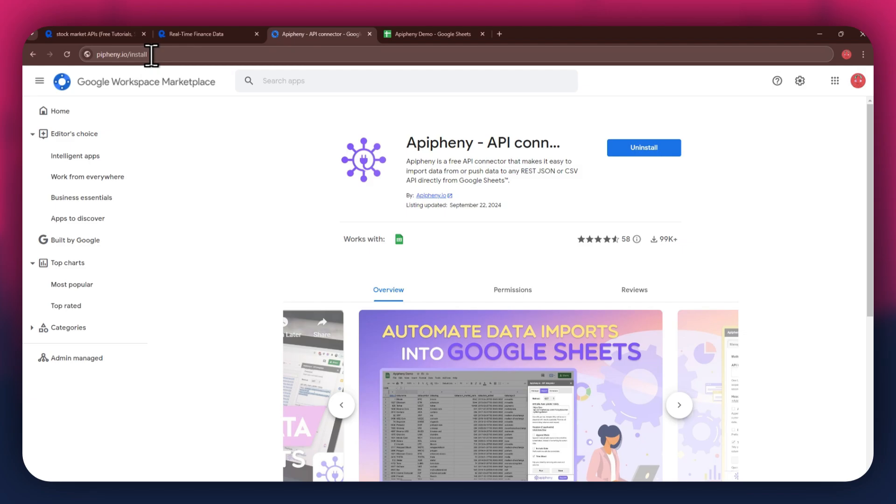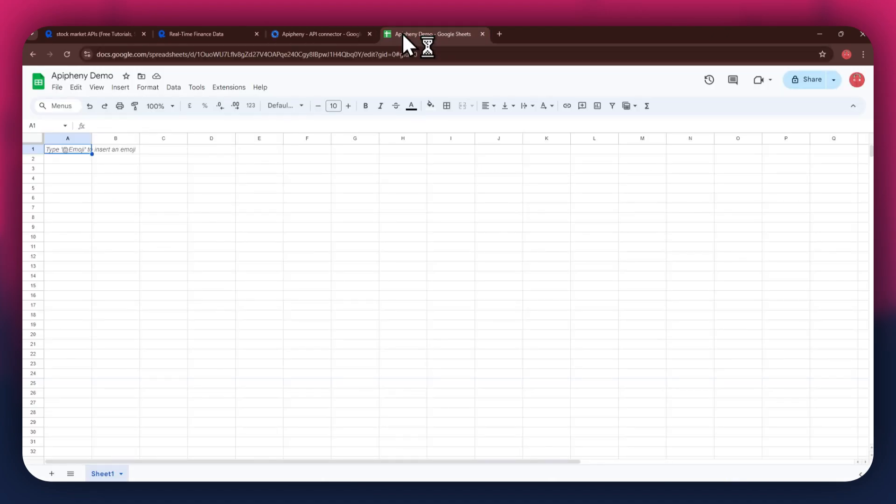Now, click on the install button and open the Google Sheets website in a new tab. Here, create a blank sheet and make sure to sign into the same account you used to install the extension.